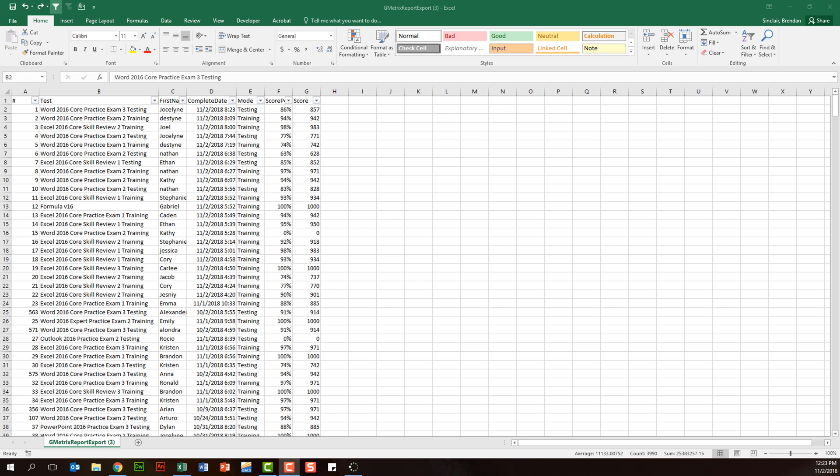In today's video I want to talk about sorting data in Excel. A lot of people get information just like I have here on the screen - it's just a data dump. These are training and testing scores that my students have submitted in Gmetrics. I don't really need a lot of this information, but I want to quickly look at it and pick the information that I need.